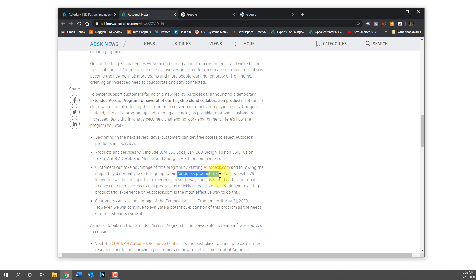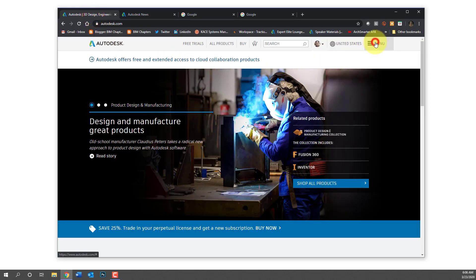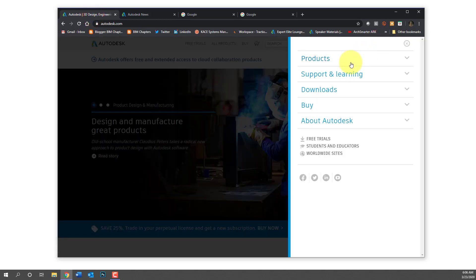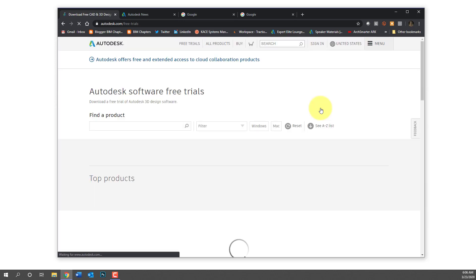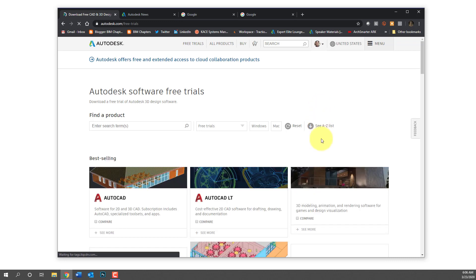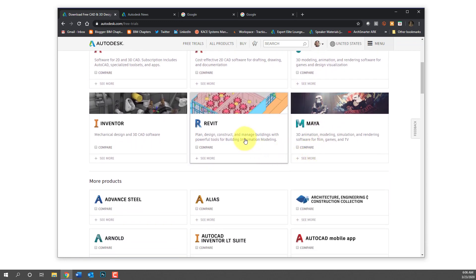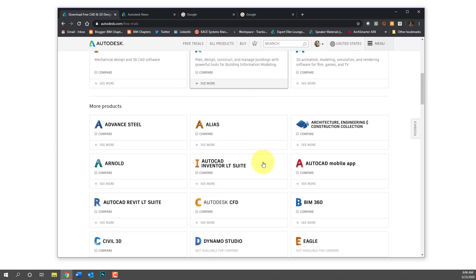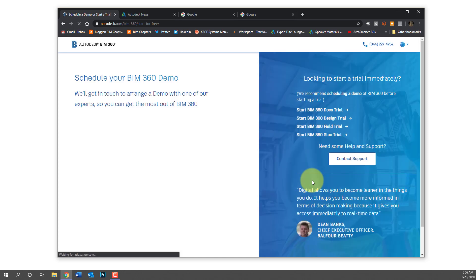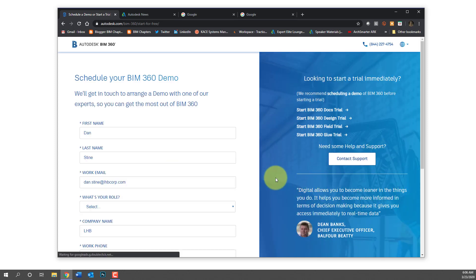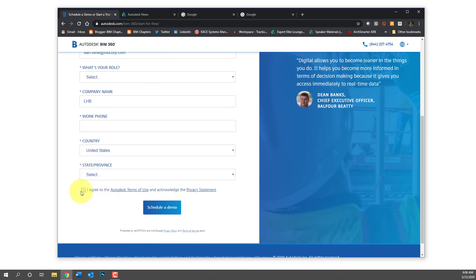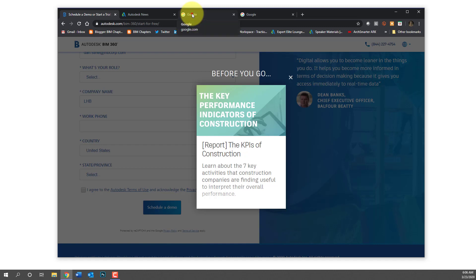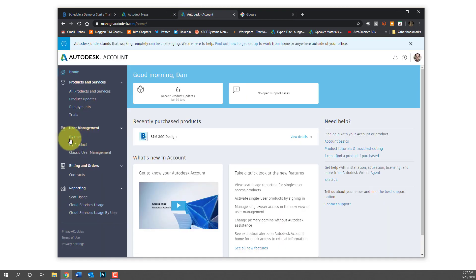So what you're going to do is go to the same place that you would start a free trial. We go to Autodesk.com downloads free product trials. By the way, if you're using a home computer you could install the Revit trial, Revit 2020, and that's good for 30 days. Here you click on BIM 360 and it appears that you need to sign up for a demo to get access. Perhaps given the volume they won't be requiring that at this time, but regardless it says to follow the same procedures as you would for a free trial.